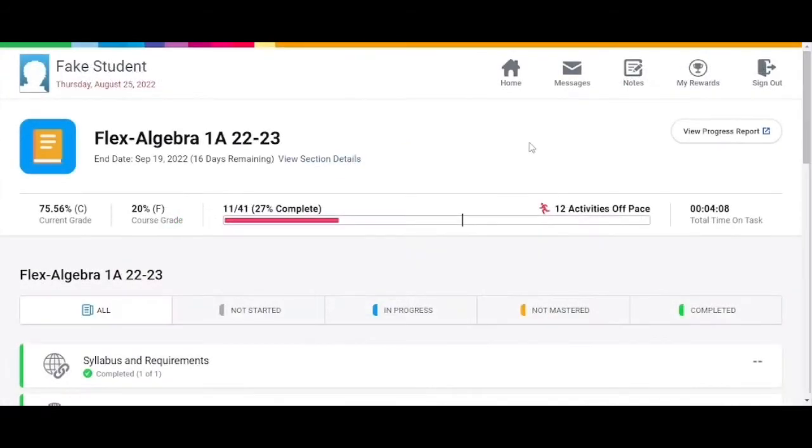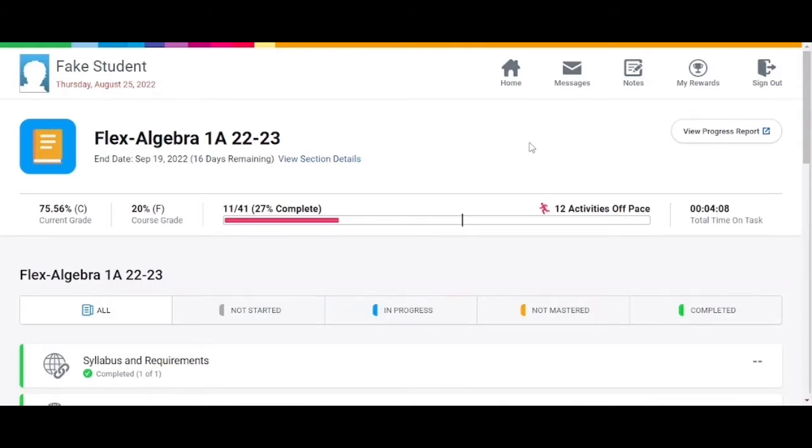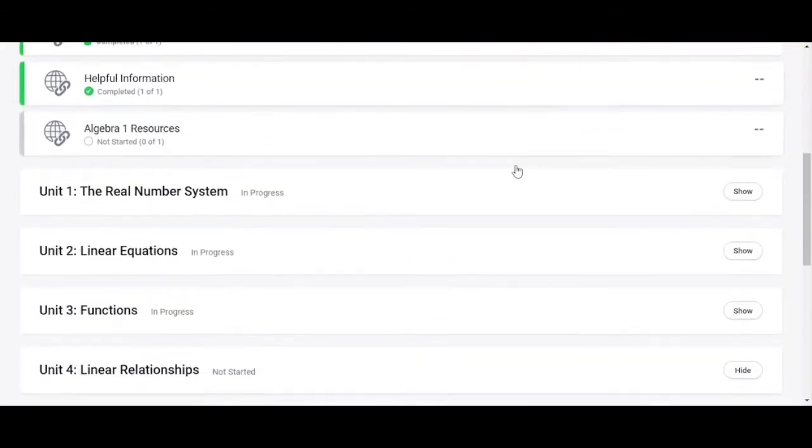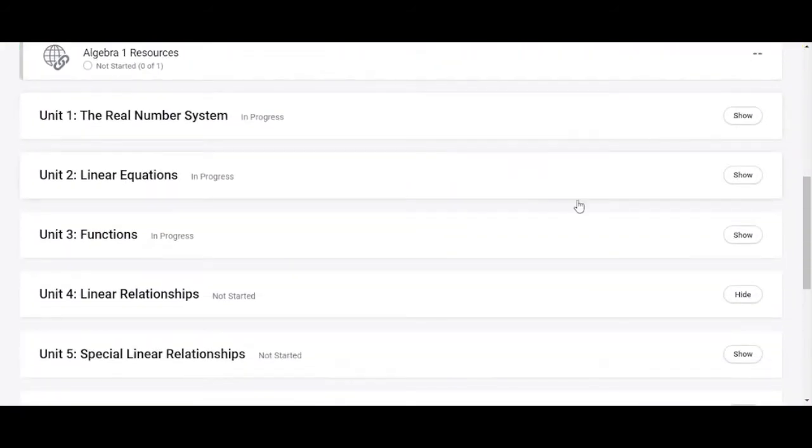After you have reviewed the resource pages and syllabus you are ready to start working on the course. For this example we are looking at an Algebra 1a course. Like most courses this is divided up into units. To open up a unit click on show.